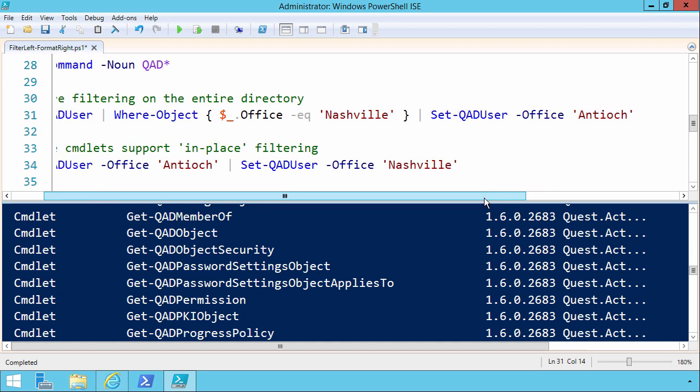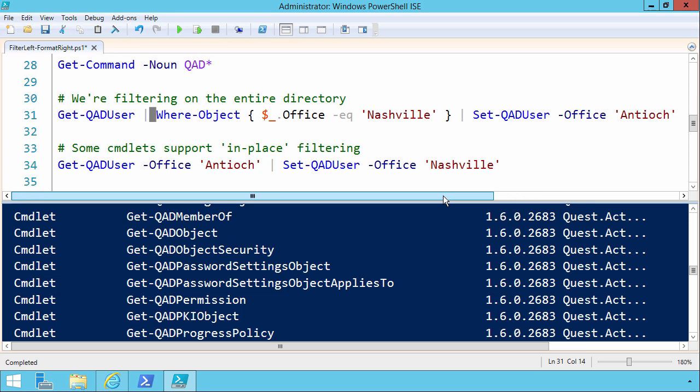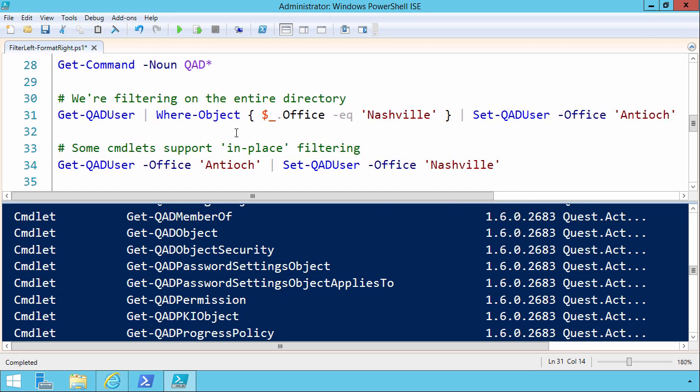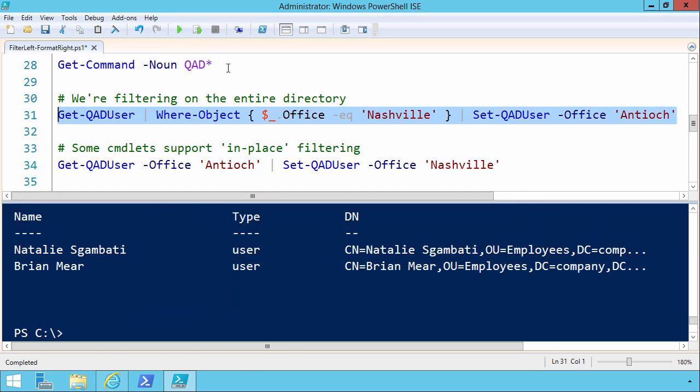And then I've gone even further here just for grins, and piped into setqaduser to set the office to something different. In other words, let's say that all of our Nashville employees are now the name of their office is now Antioch instead of Nashville. So that should work just fine. And if you run that, OK, it looks like it came back with two employees.